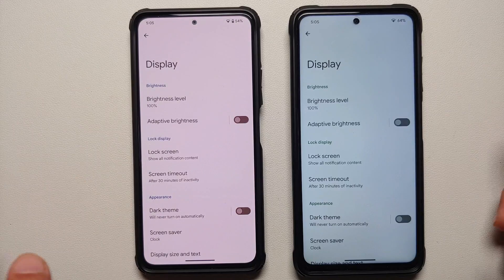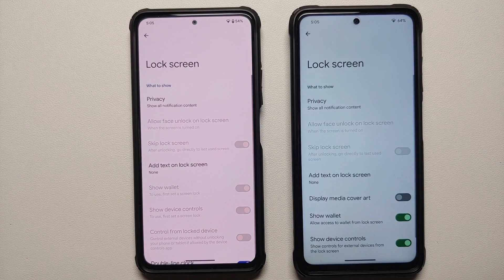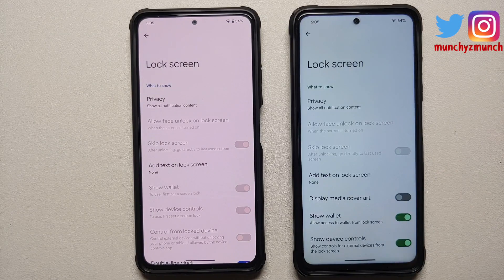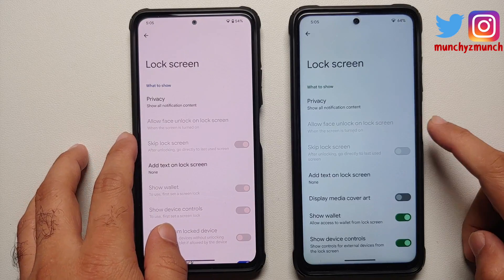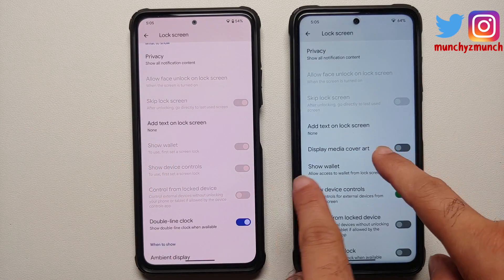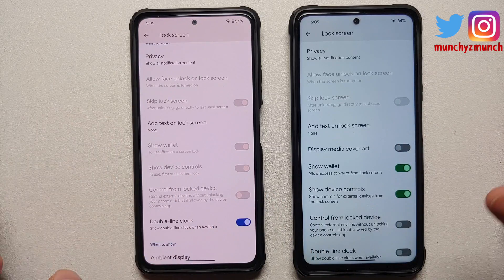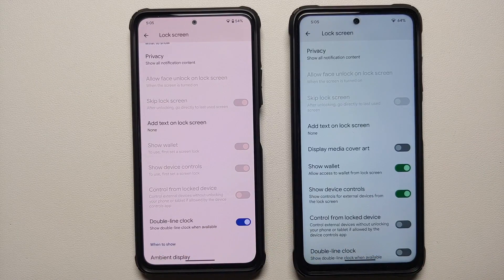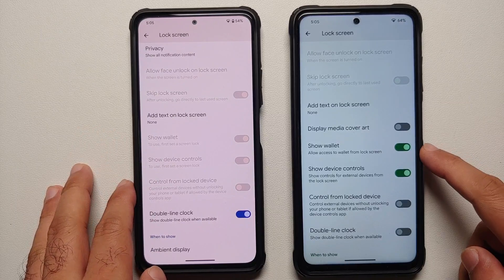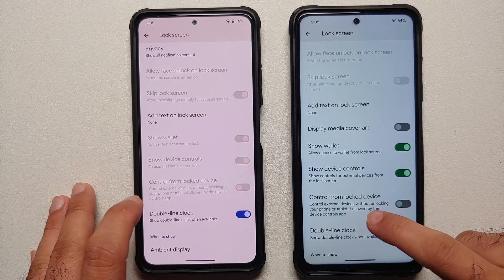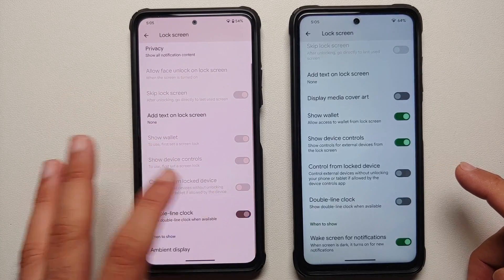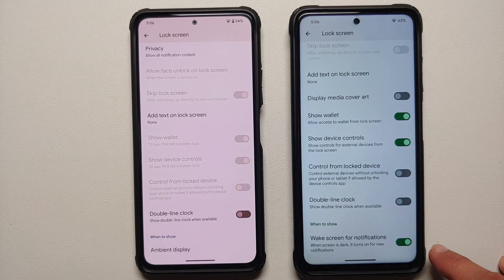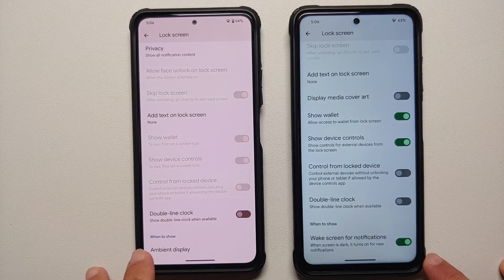Moving to display settings — brightness level and adaptive brightness are standard. On the lock screen, face unlock is present in both editions with exactly the same features: skip lock screen option and text on lock screen. The Plus edition has the extra option of displaying media cover art, which is absent in the normal edition. Both have show wallet, show device controls, and the option to remove the double-line clock in Android.